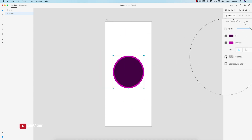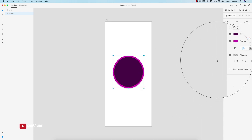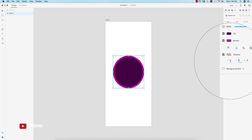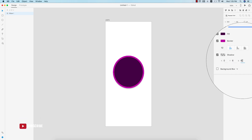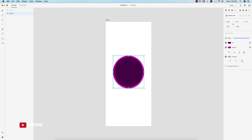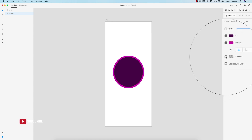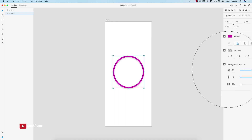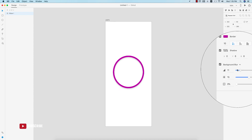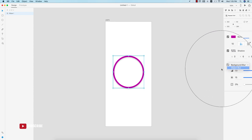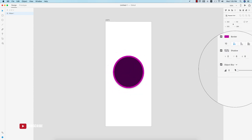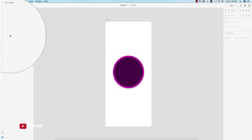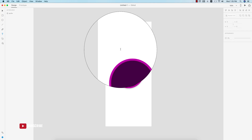If you want to add a shadow, enable it here and a little shadow will appear. You can adjust the shadow values — for example, X: 6 and Y: 8. For background blur, enable it to blur the background behind the object. For object blur, use the object blur option to blur the object itself.